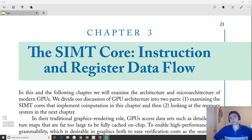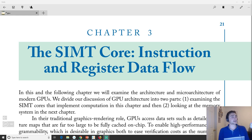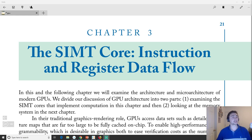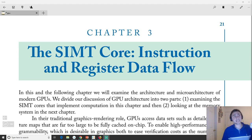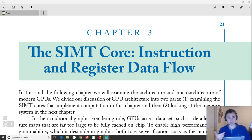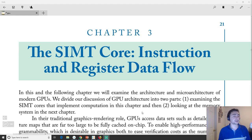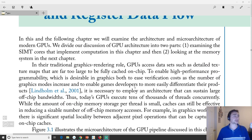Hey everyone, I'm Nick from Coffee Before Arch and welcome to another installment of the Fundamentals of GPU Architecture series. In this one we're going to go over the start of the actual micro architecture of the GPU, starting at the SIMT core. This will end up getting broken up into two main sections, split across a couple different videos to keep them as self-contained topics.